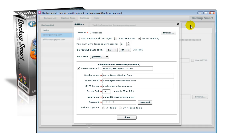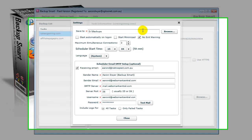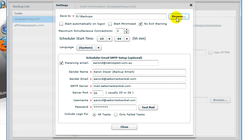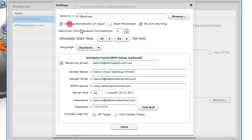Essentially, we have a Save To field. This is the default field that you can set for your downloads. You can change this on a per-task basis, but the default setting is done here. Start Automatically at Logon is simply an option, as the name suggests.